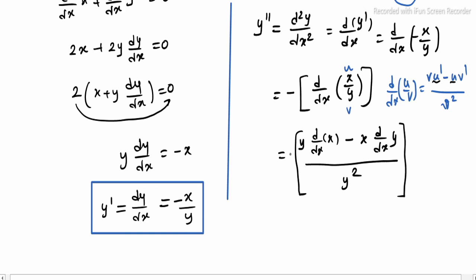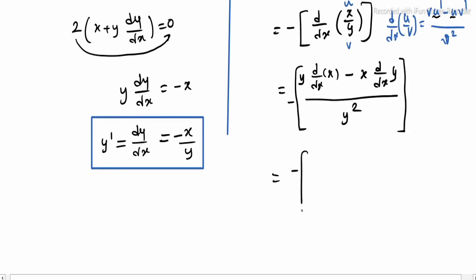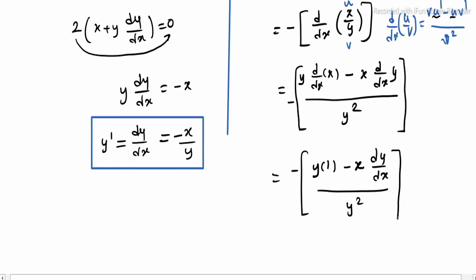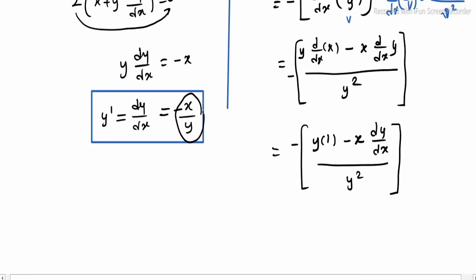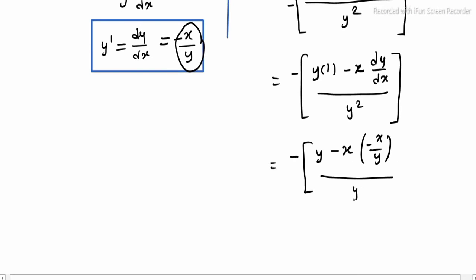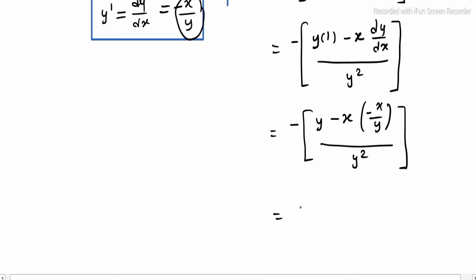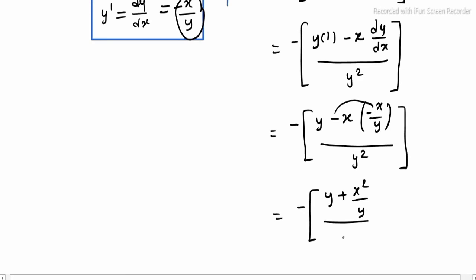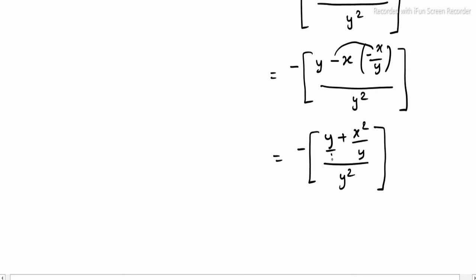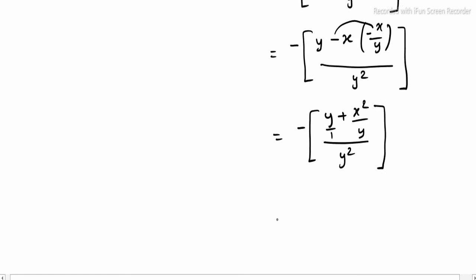With the external minus sign, we substitute: minus of y times 1 minus x times dy by dx, all divided by y squared. Substituting dy by dx equals minus x over y into the expression, we get minus of y minus x times minus x over y, divided by y squared. The minus times minus gives a plus, so the numerator becomes minus of y squared over y plus x squared over y, which simplifies to minus of y squared plus x squared, all divided by y cubed.